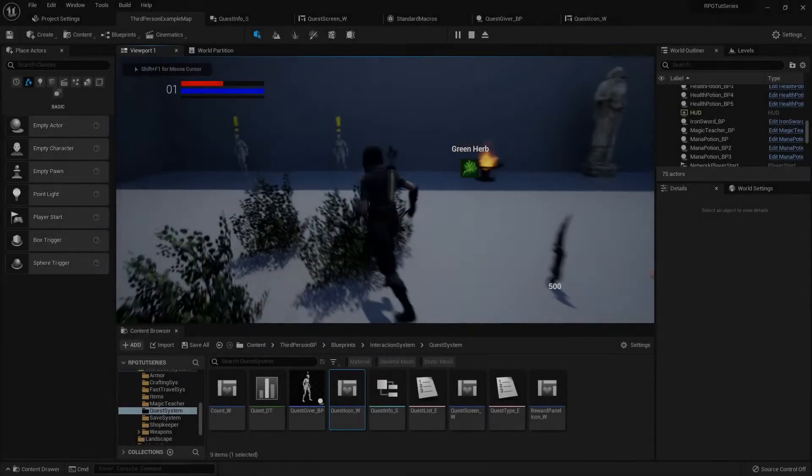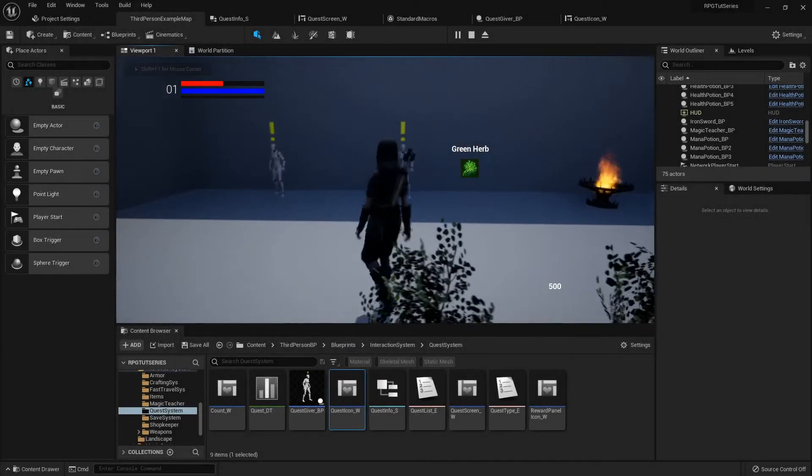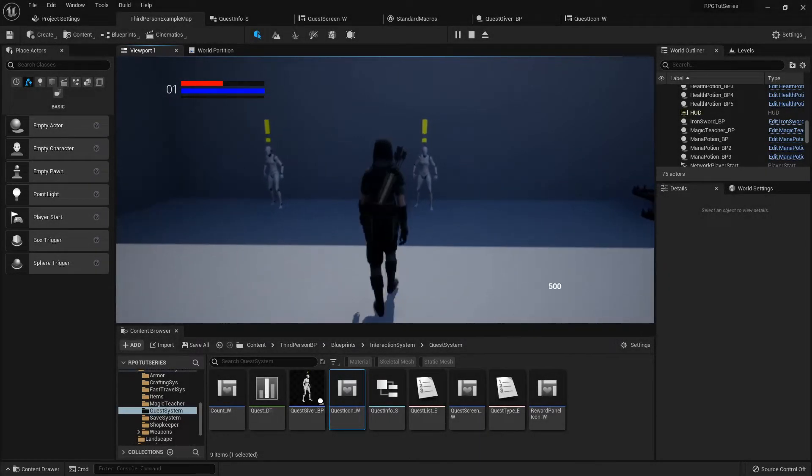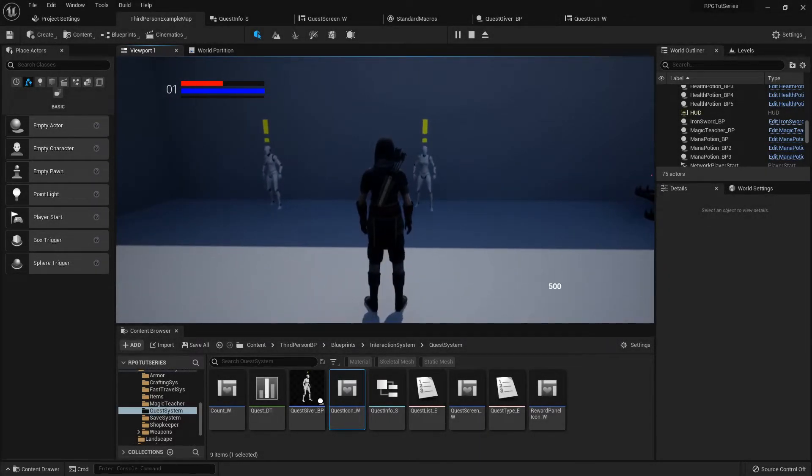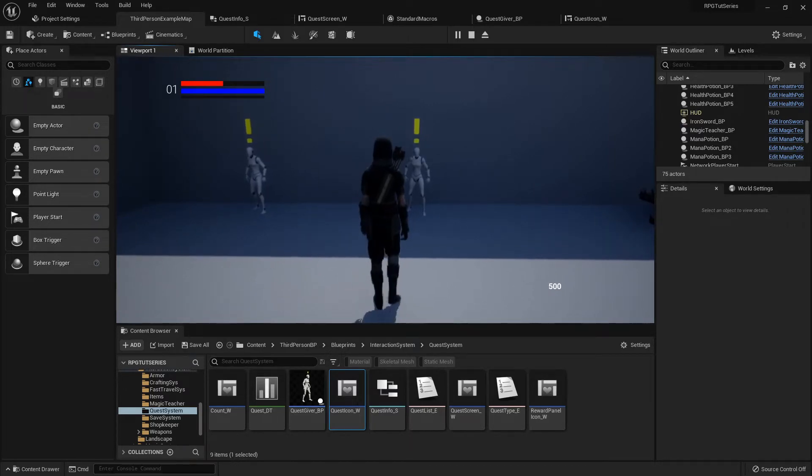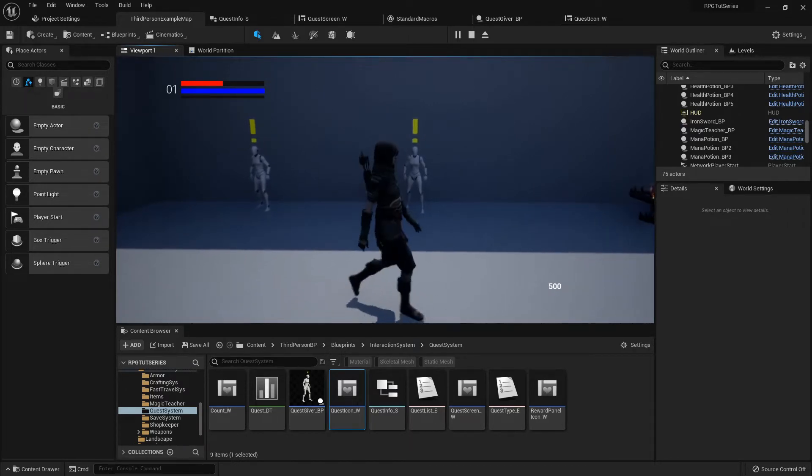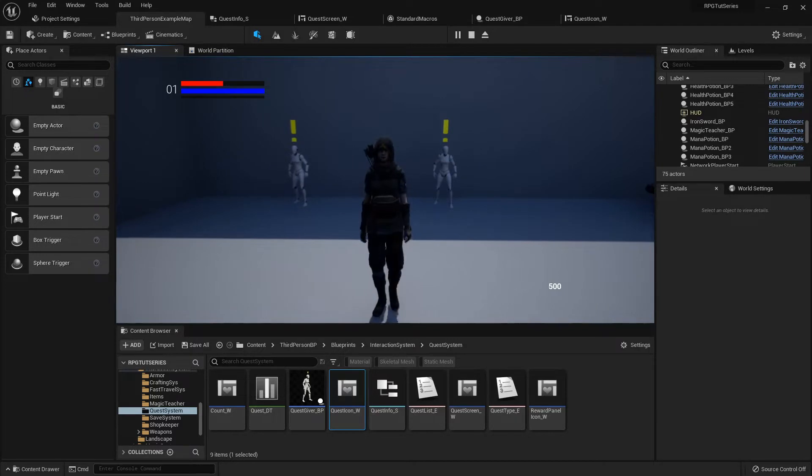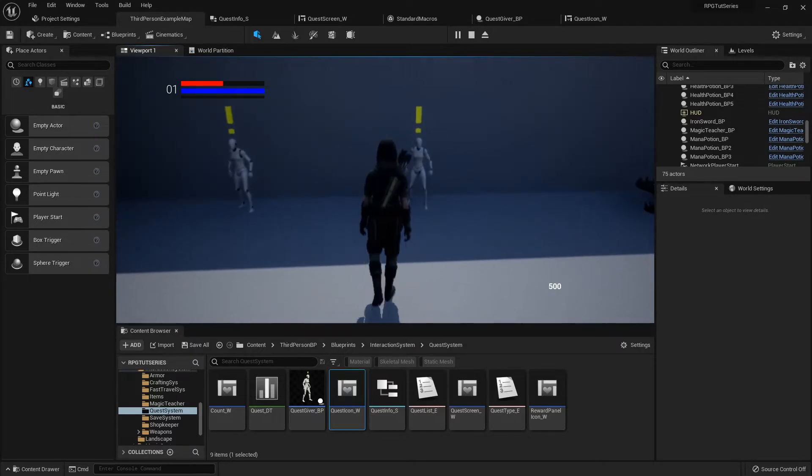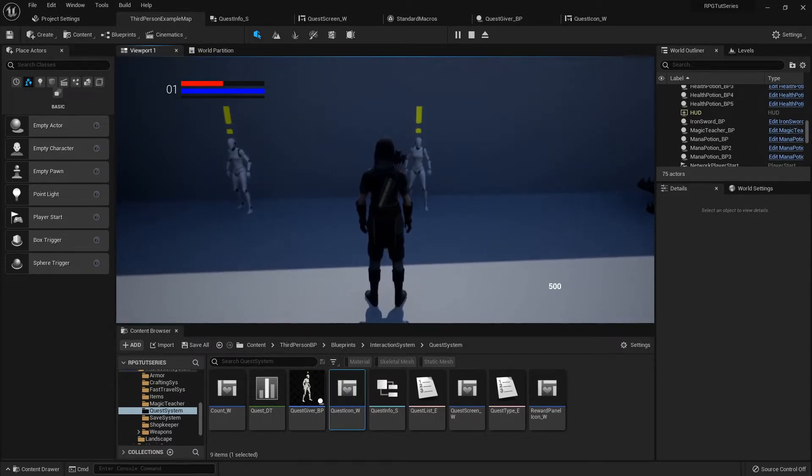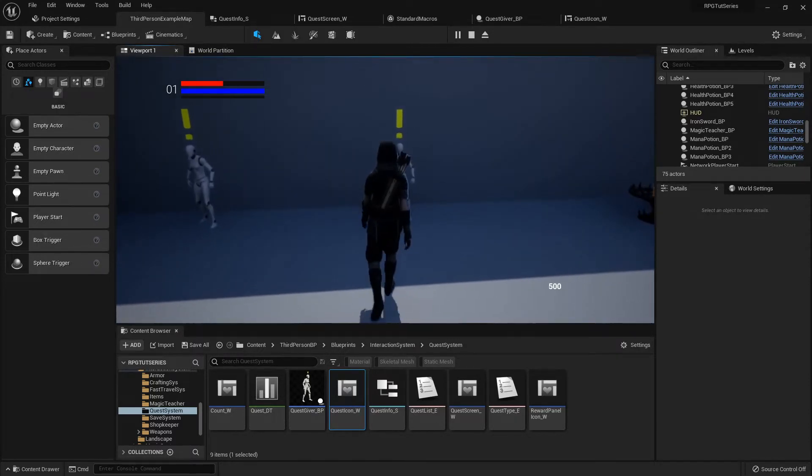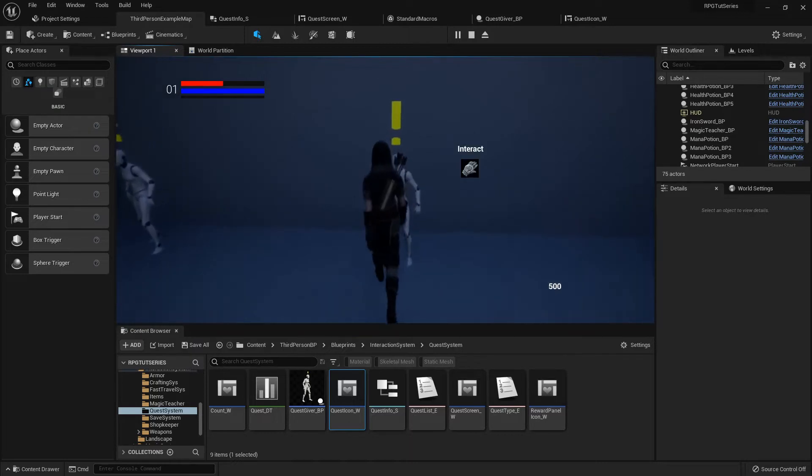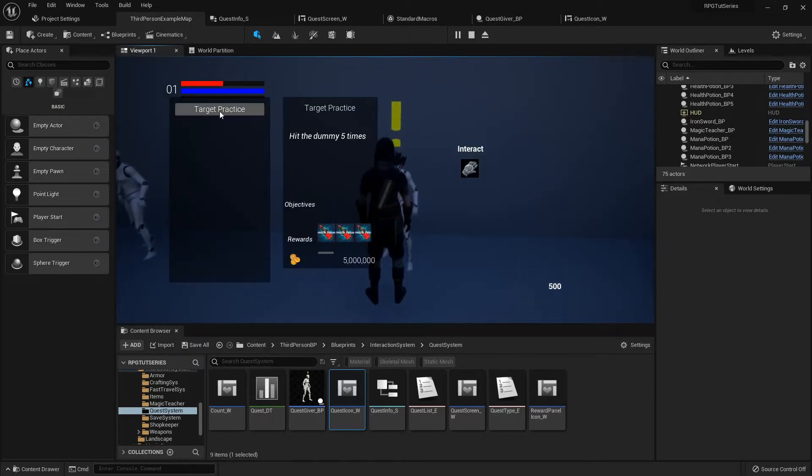Hello everyone, welcome back. Before we move on to adding the next quest type, which is the find quest - so like now that we have a level we can actually set up like go find this thing, go find that thing - we need to fix one thing real quick.